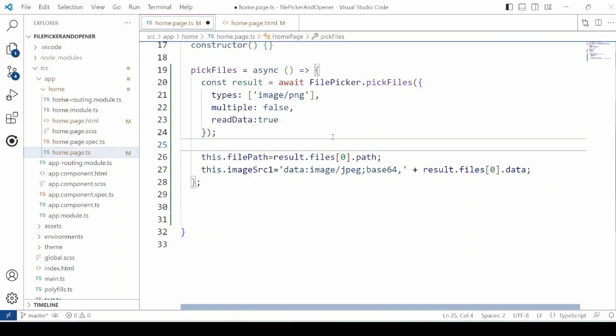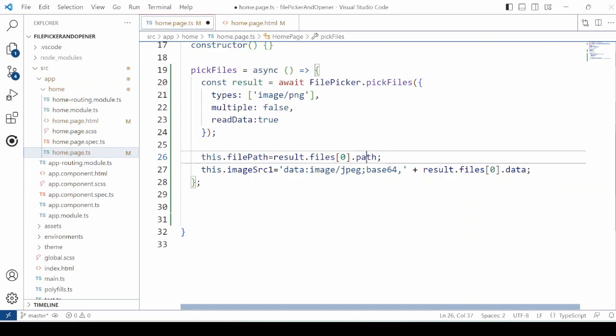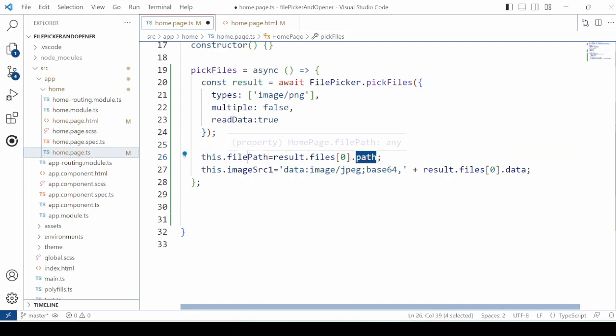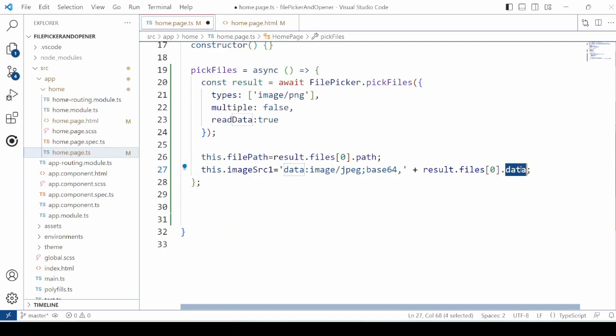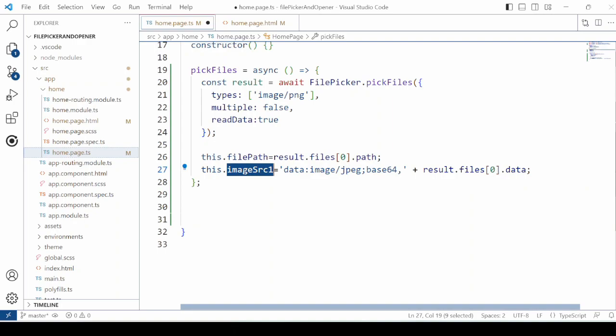It returns the array of the file. Out of that for the first file, we take the path and set it to the file path. We can assign the data along with this base64 prefix to the image.